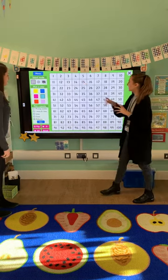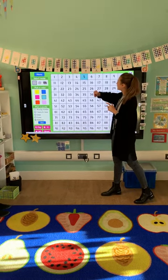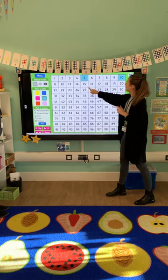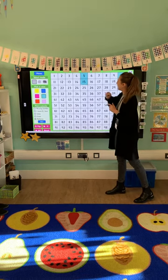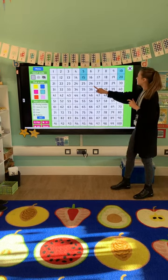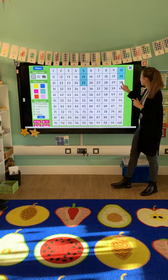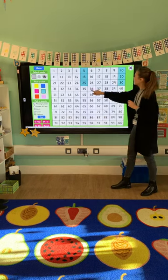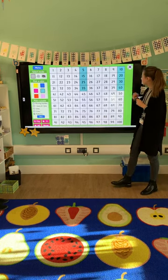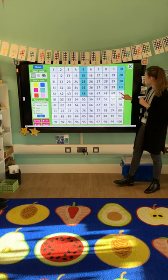Okay, so let's start up here. 5, 10, 15, 20, 25, 30, 35, 40, 45, 50.